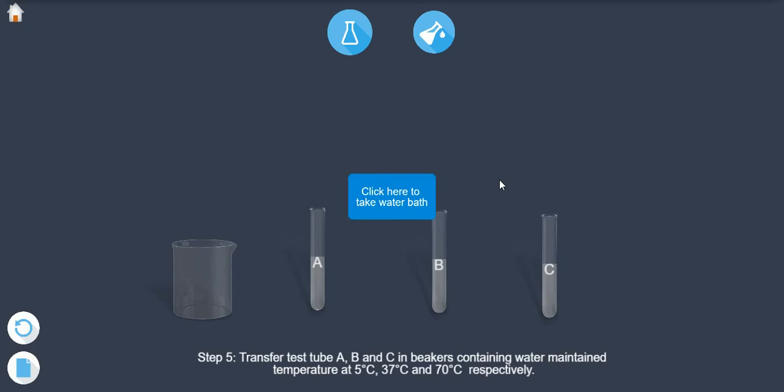And test tube B to another beaker containing water where temperature is maintained at 37 degrees centigrade. And test tube C to another beaker containing water where temperature is maintained at 70 degrees centigrade throughout the experiment.